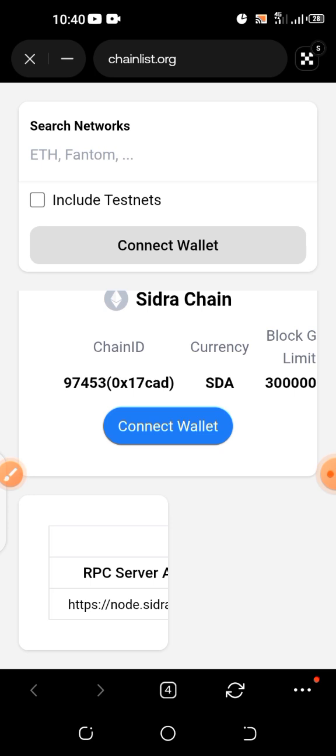I don't know whether it's not reflecting because I've already added Sidra to my OKX wallet. But let's see — if it doesn't reflect, I'll tell you what else to do.